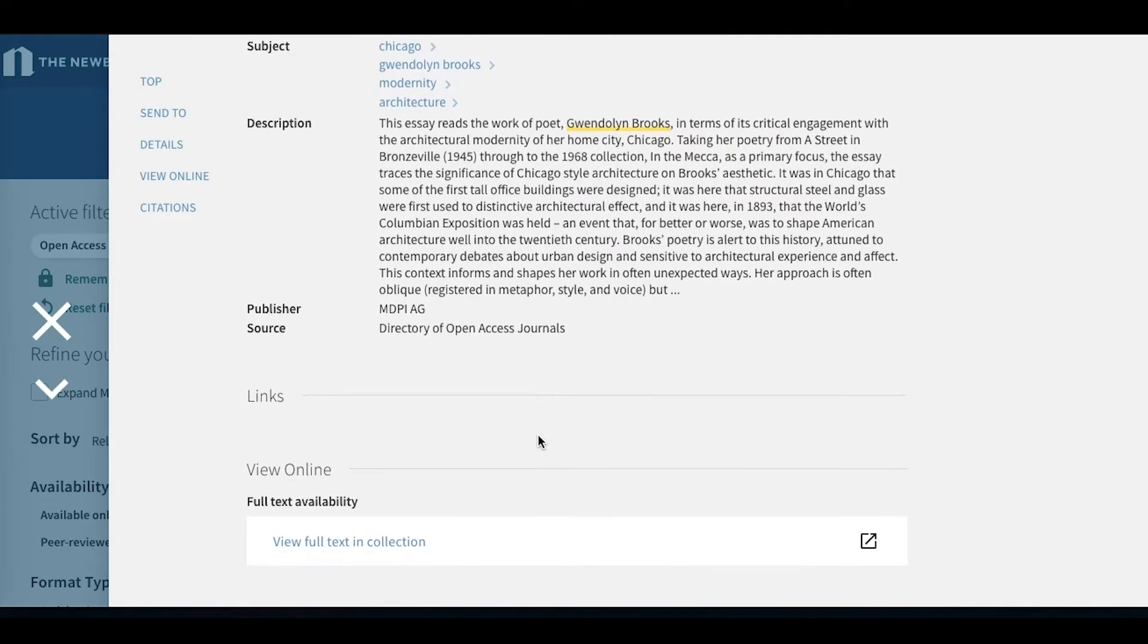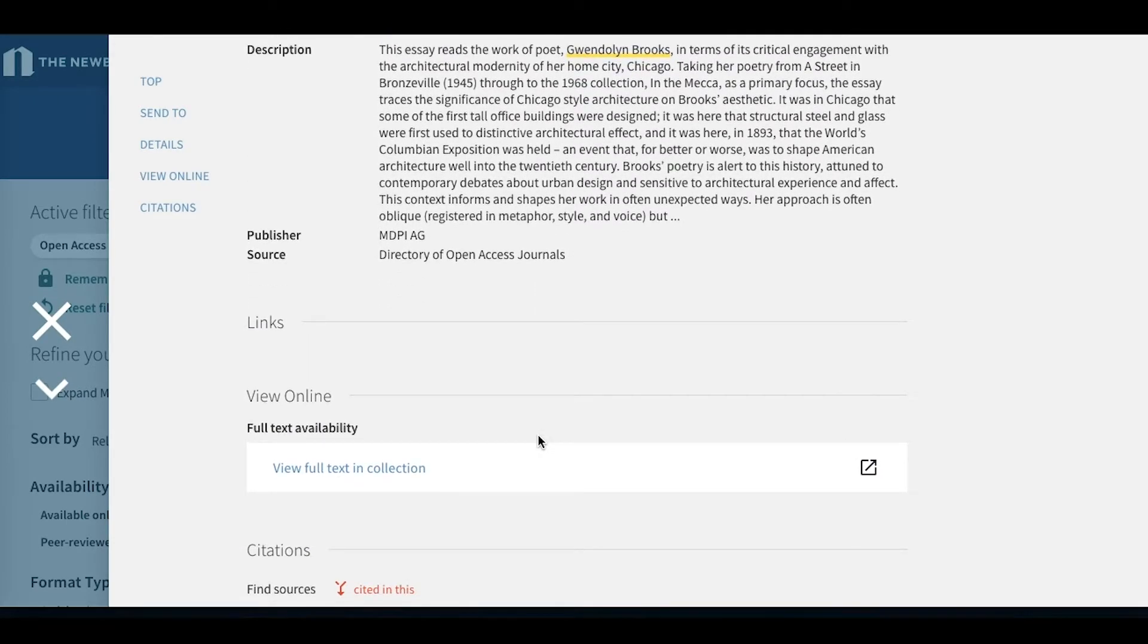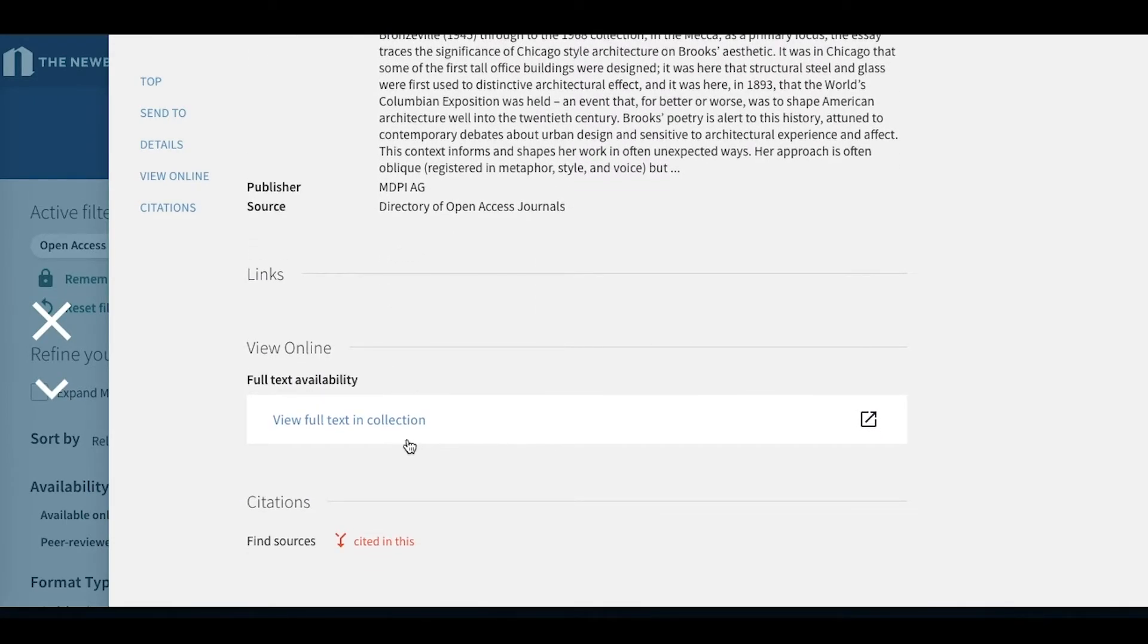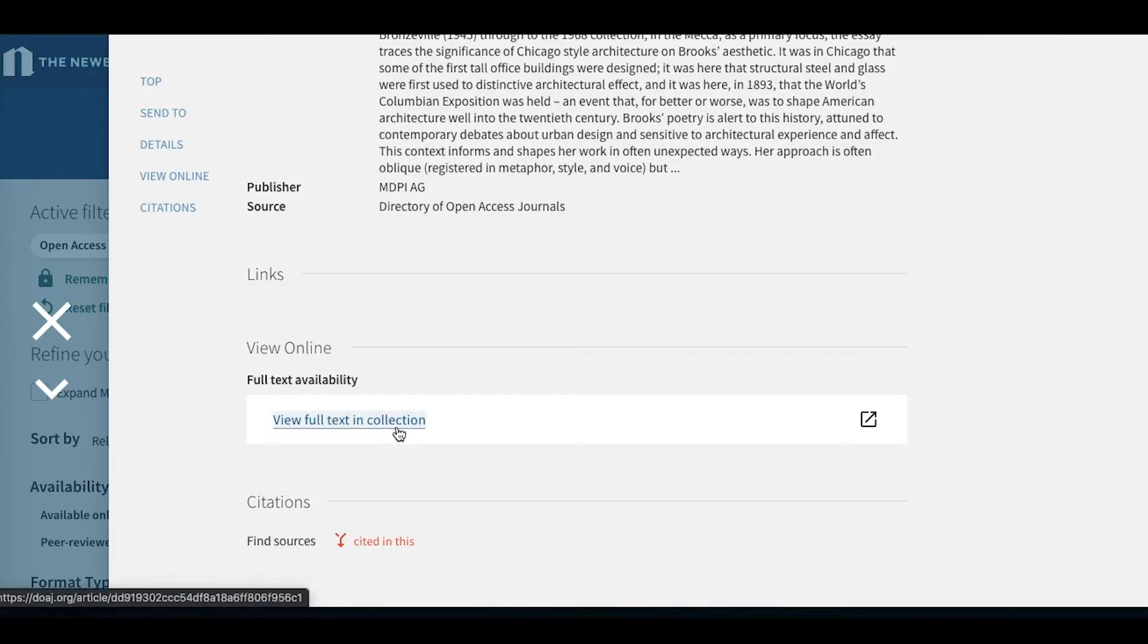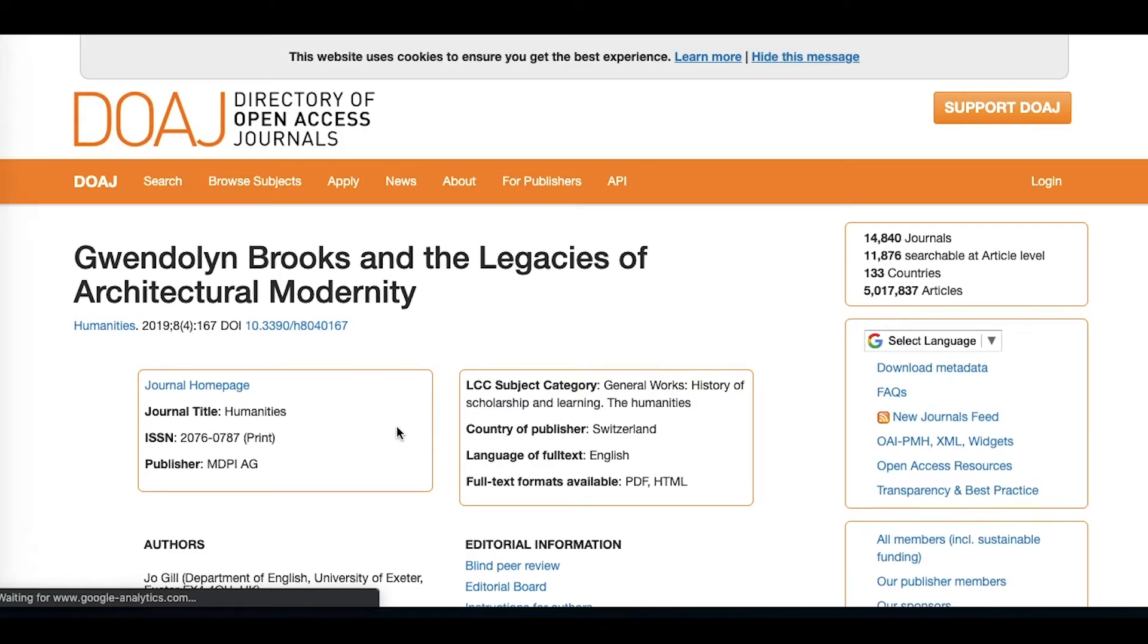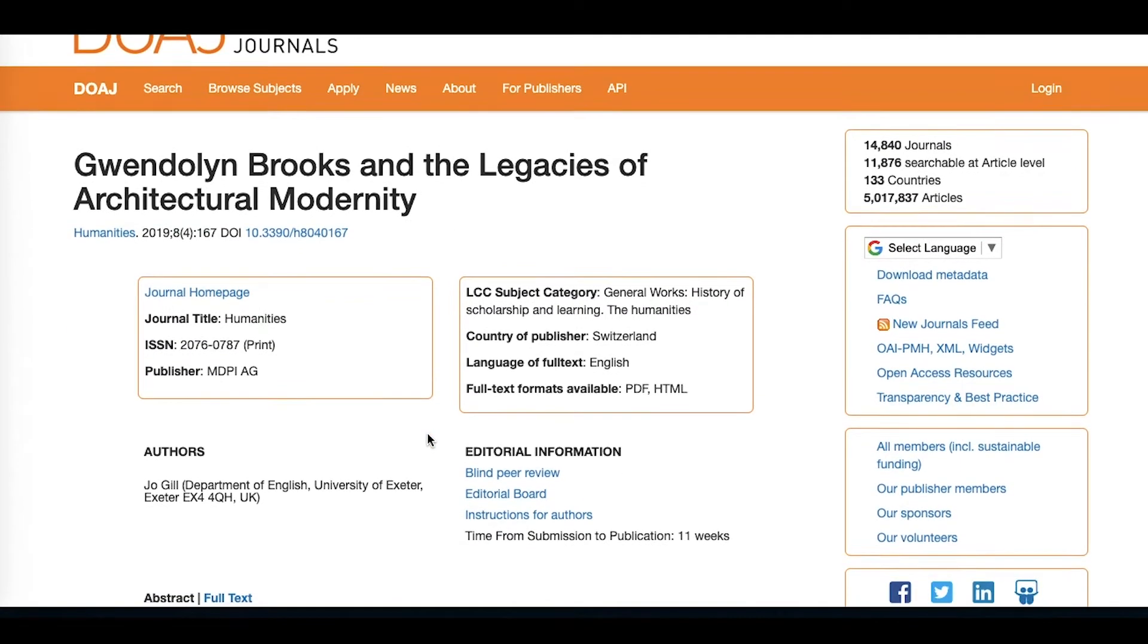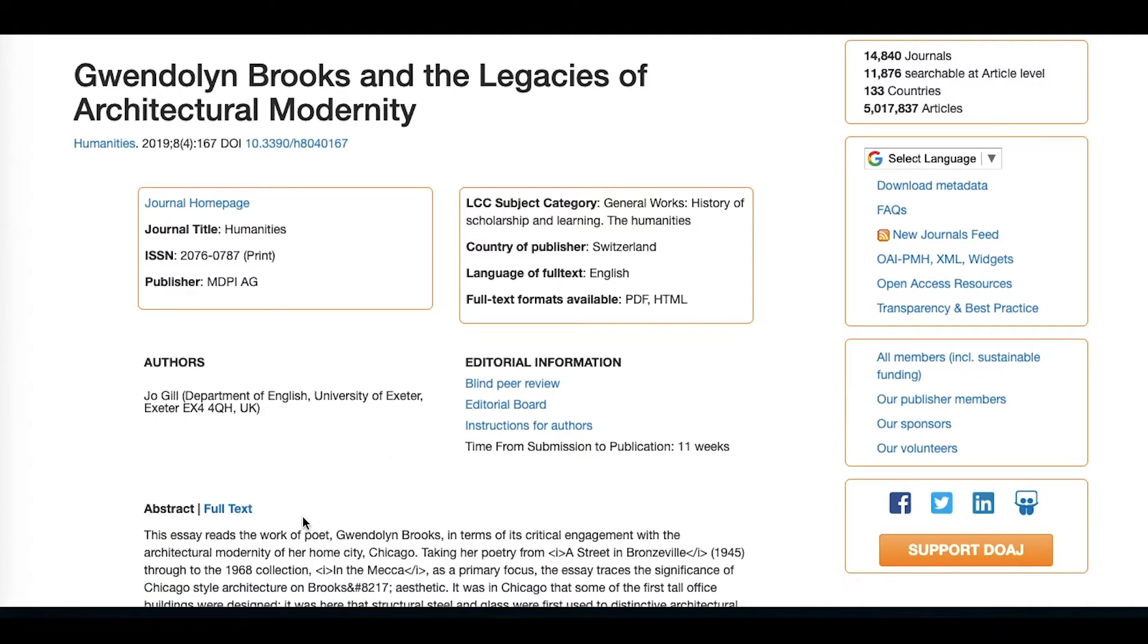As we scroll further down, we now get to our view online option. So clicking here, it's going to bring us out to another website, in this case, the directory of open access journals, which allows us to view the full text of this article.